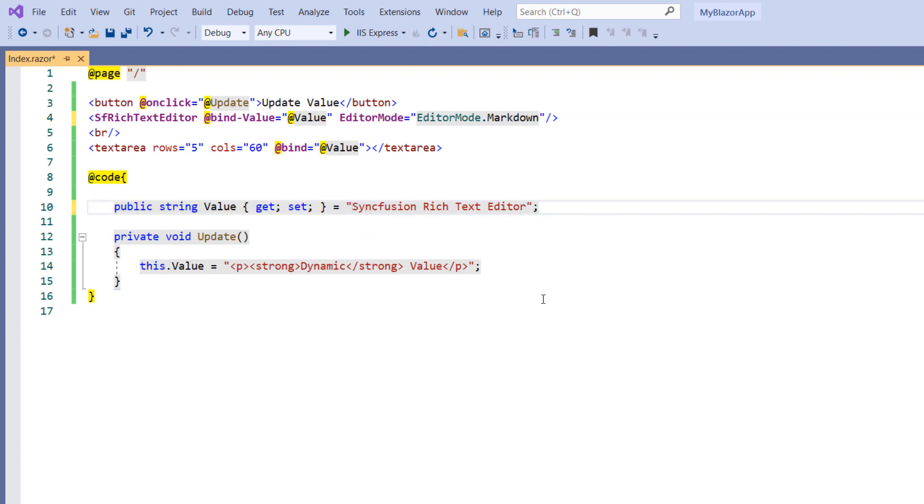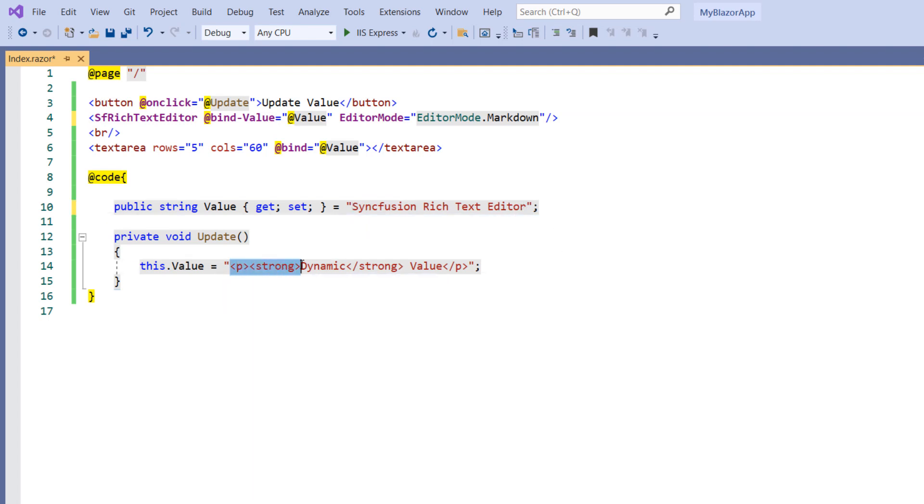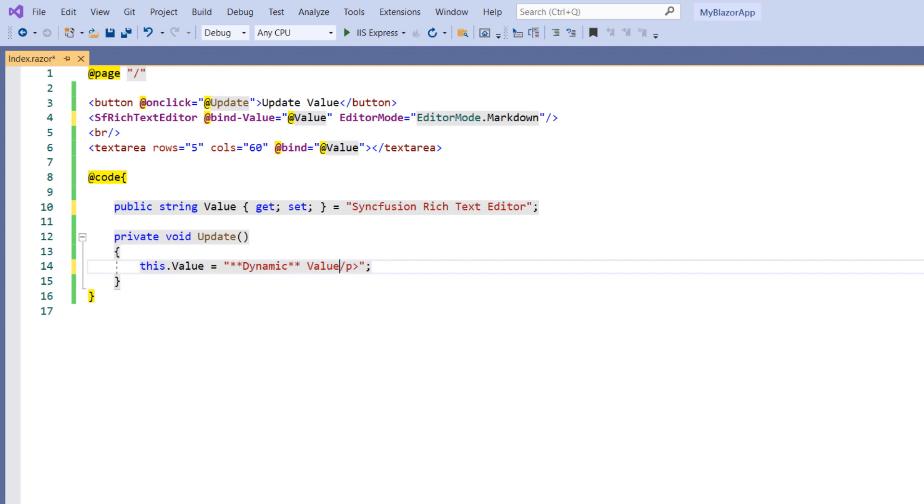In the update method, I change the HTML value to MD. To bold the value, you need to use two asterisk symbols in front and back.